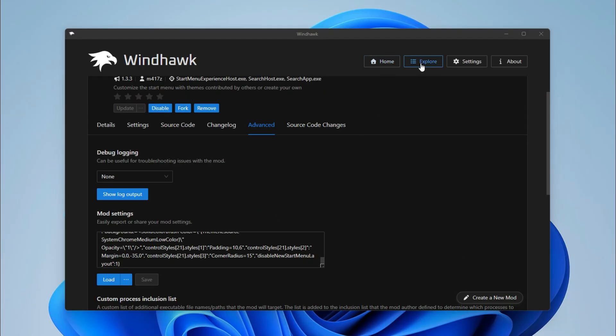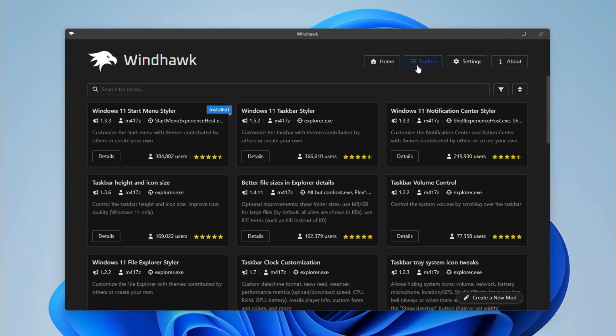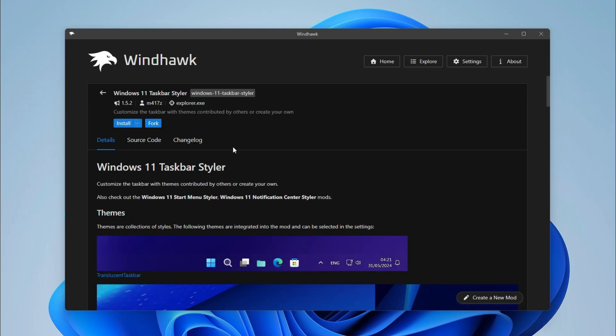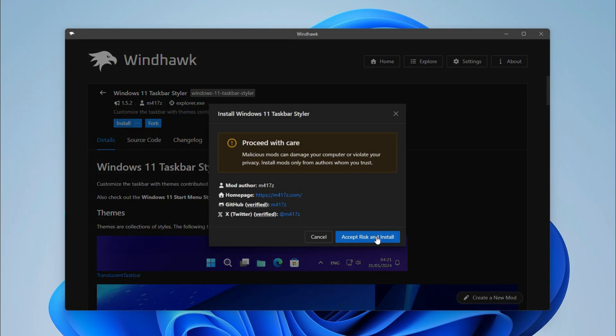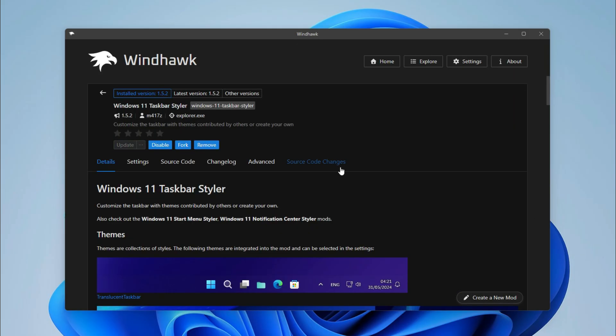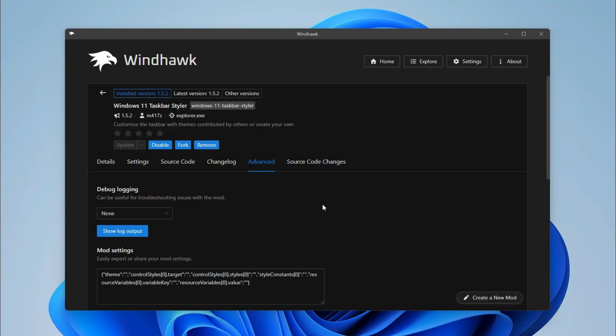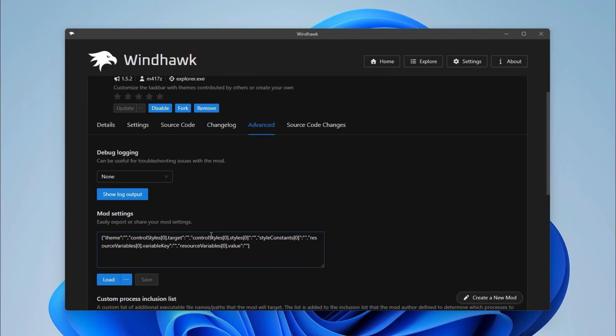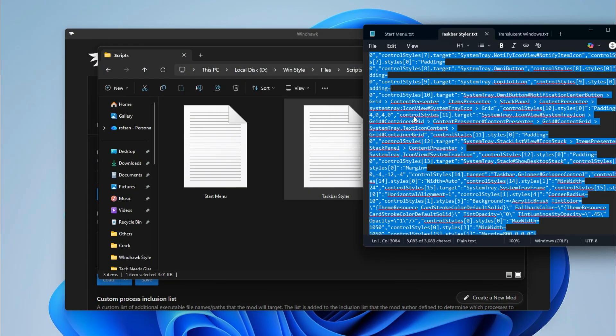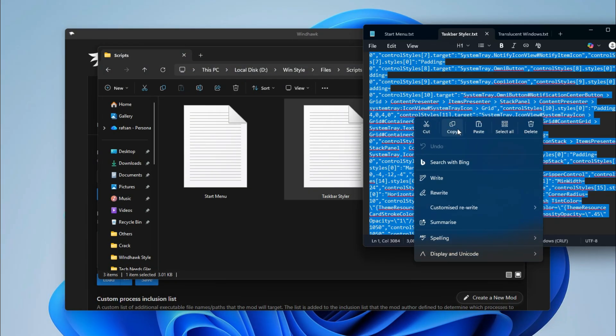Go to Explorer again and install Taskbar Styler. Install it. After installing, go to Advanced. Here you will have to do the same - go to Mod Settings, copy and paste this code.